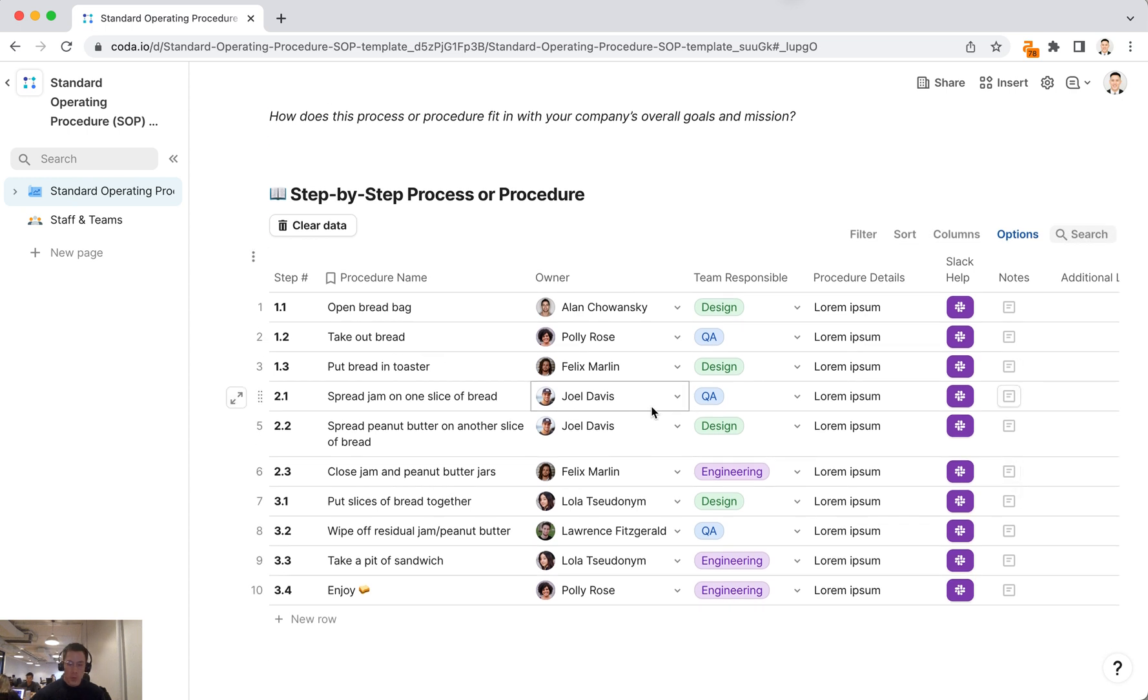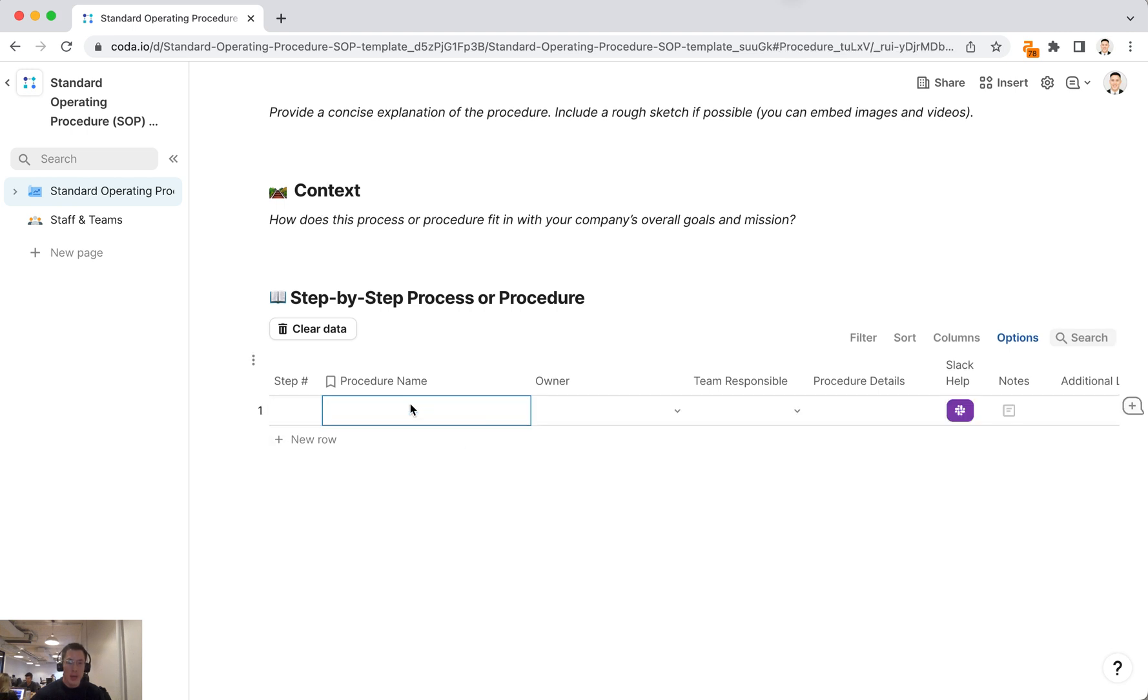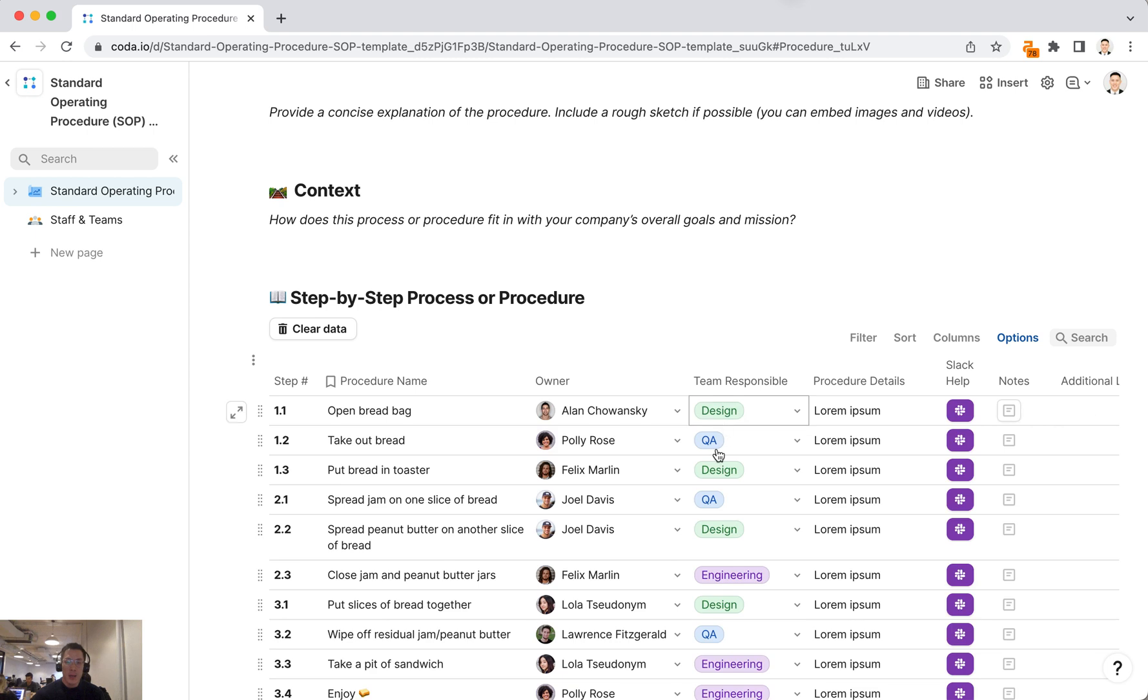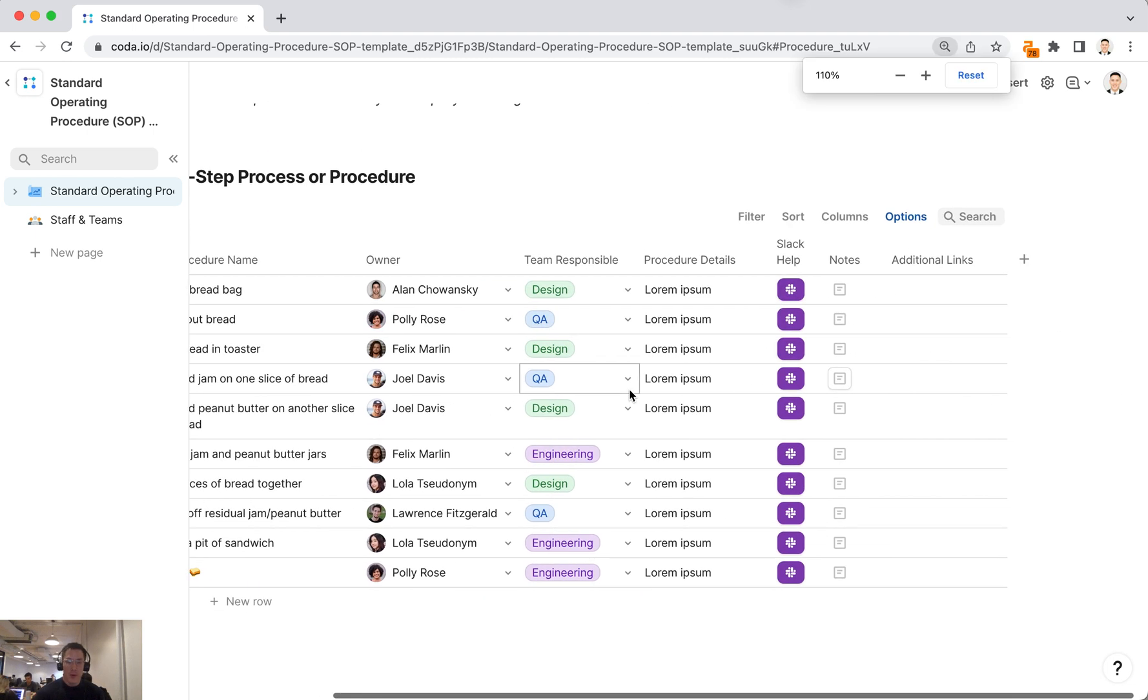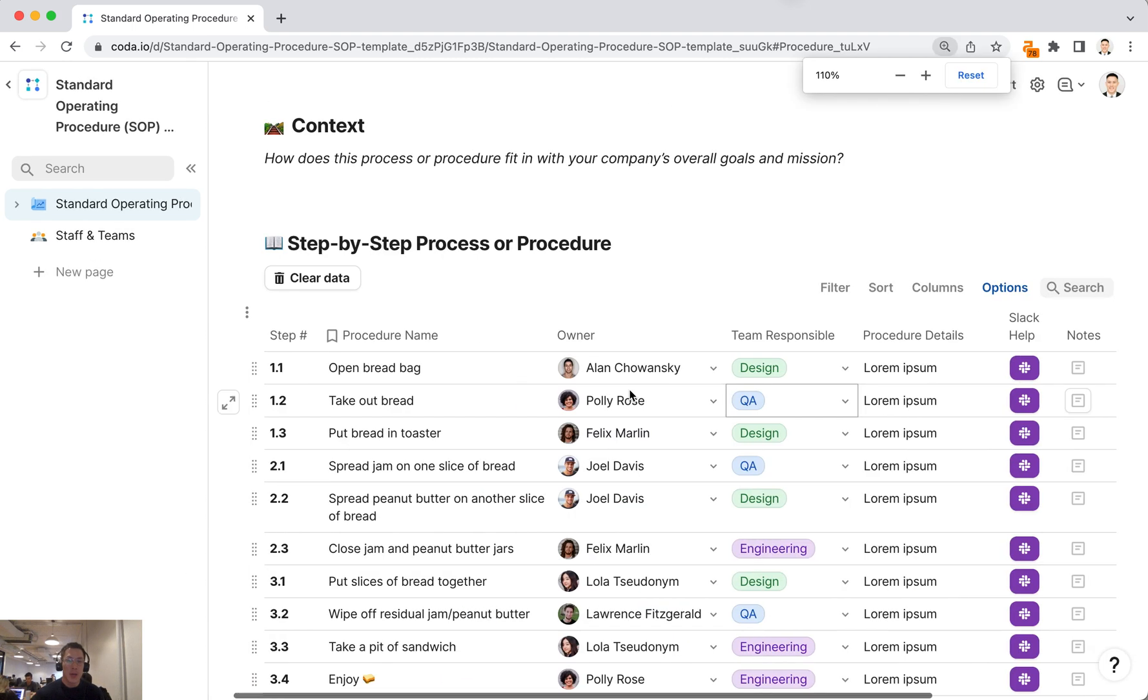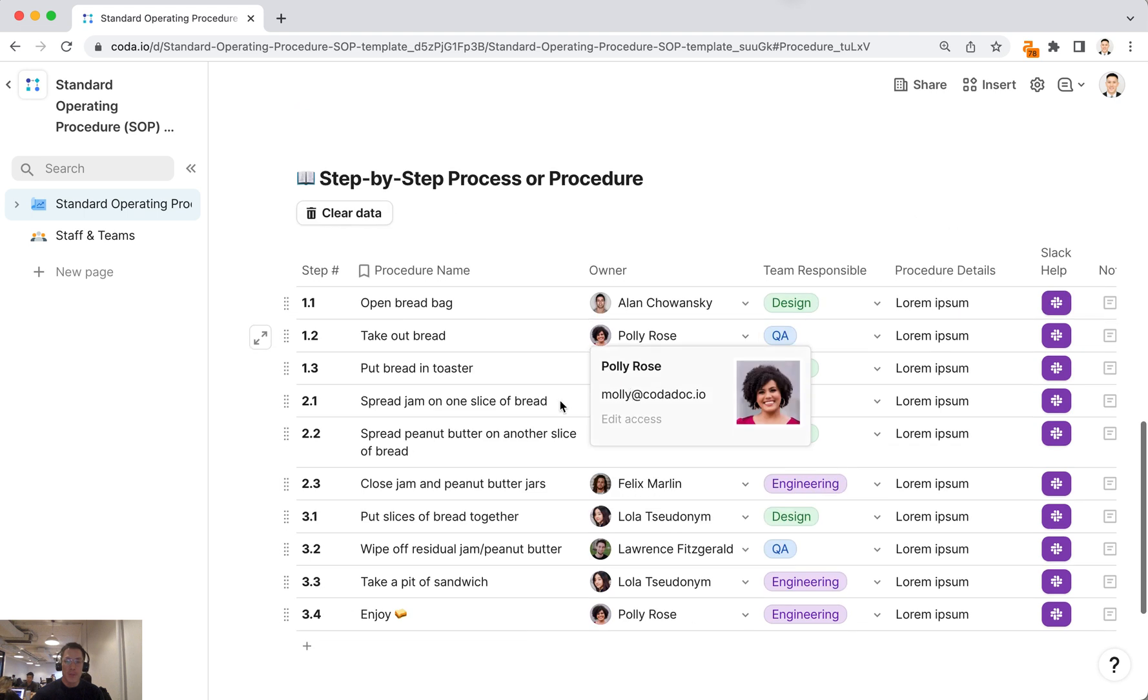To get started with this table, you can click on clear data that will clear all the dummy data. Then you can start adding in your own procedures, the owners, the team responsible, and what you'll have is a full list of procedures or steps for this SOP.